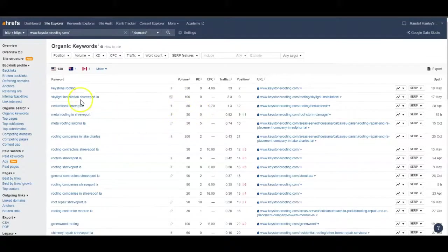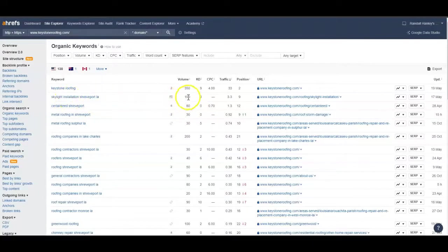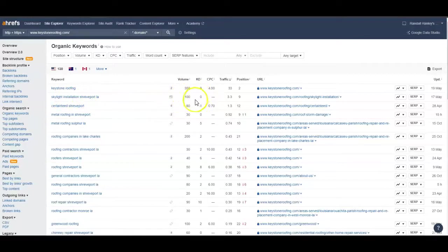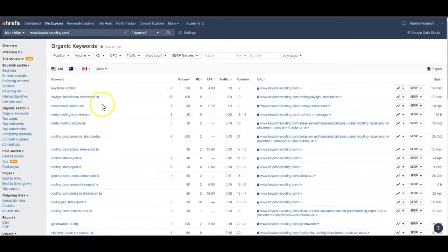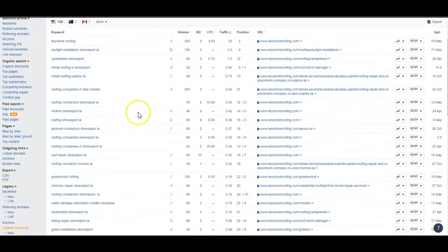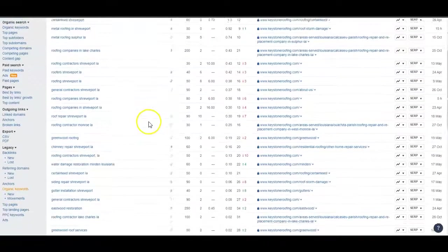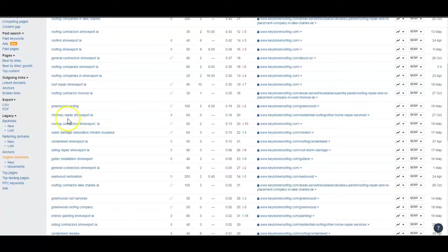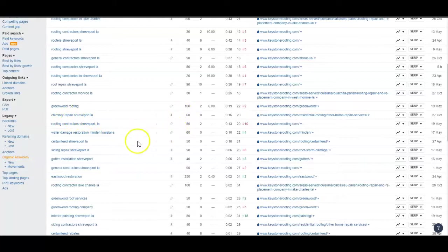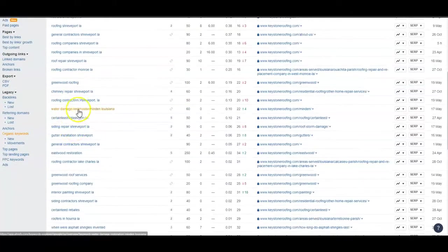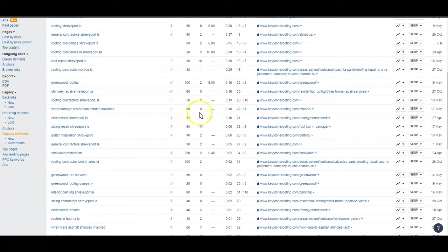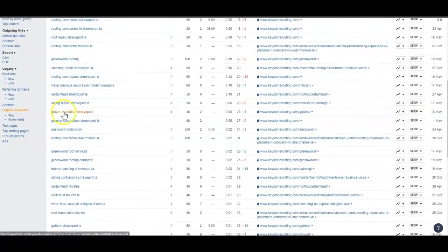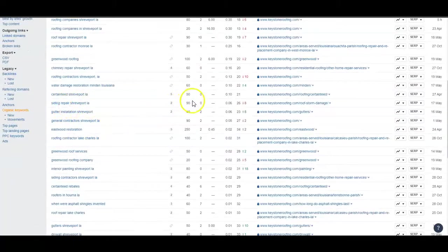Also, 'skylight installation Shreveport' has a volume of 100 people searching with a KD of zero. We could just go through here and find some high volume keywords: chinning repair Shreveport, water damage restoration Minden Louisiana, siding repair Shreveport 90.